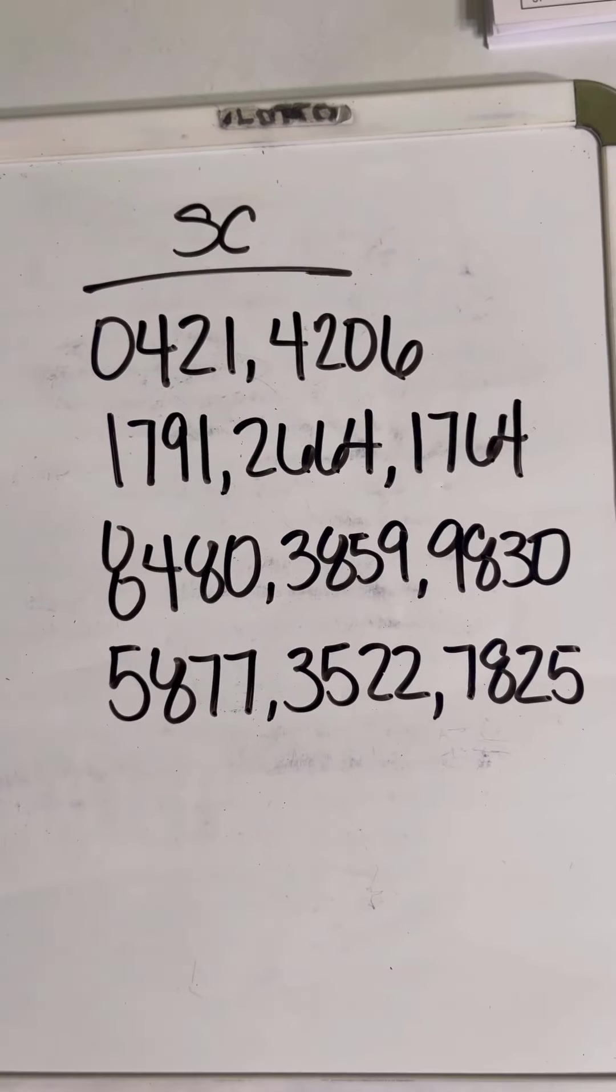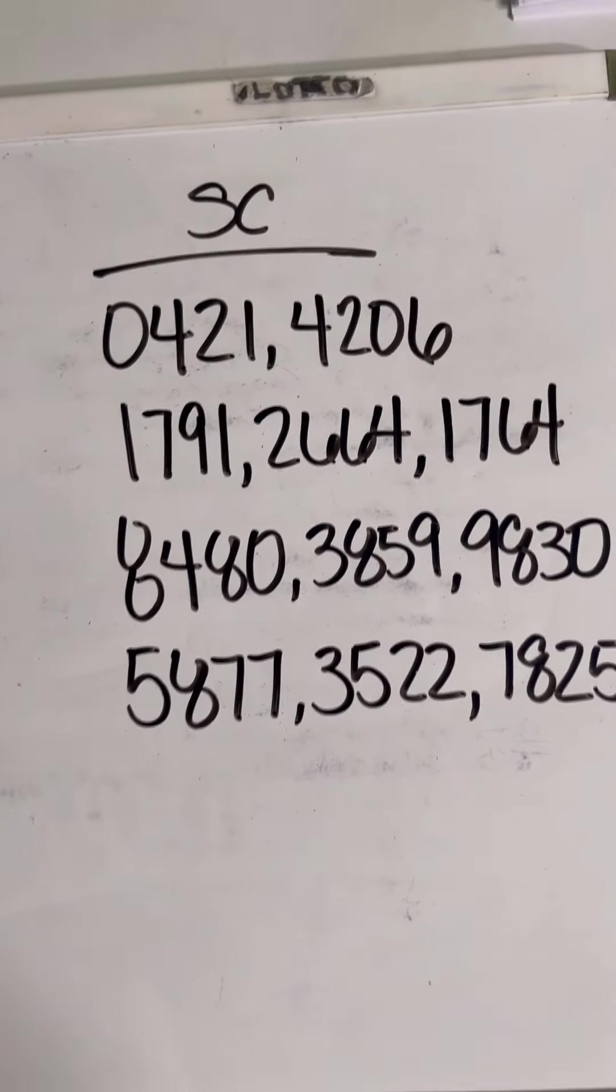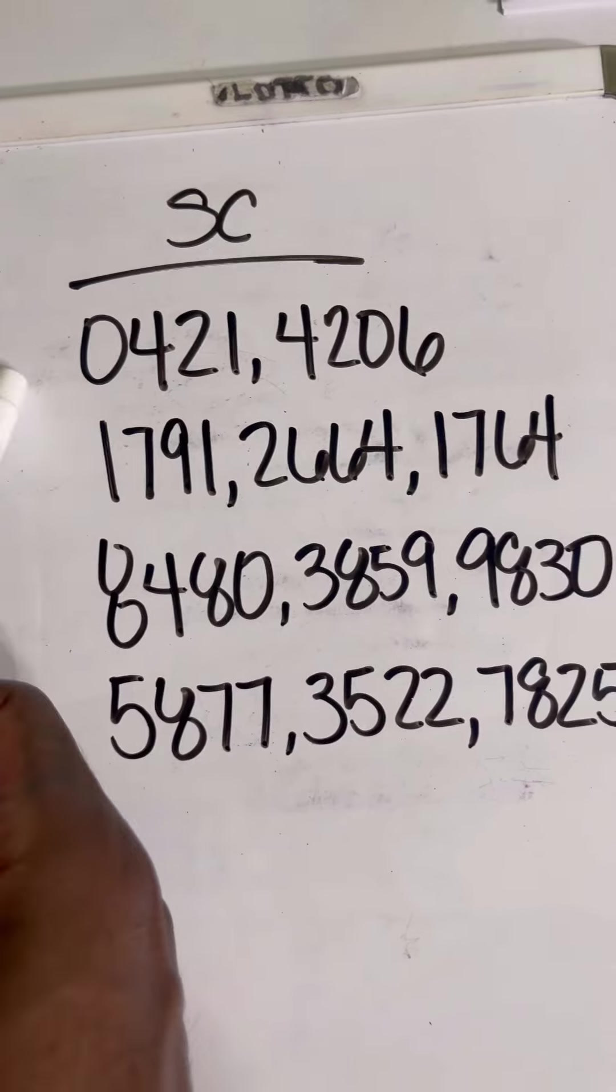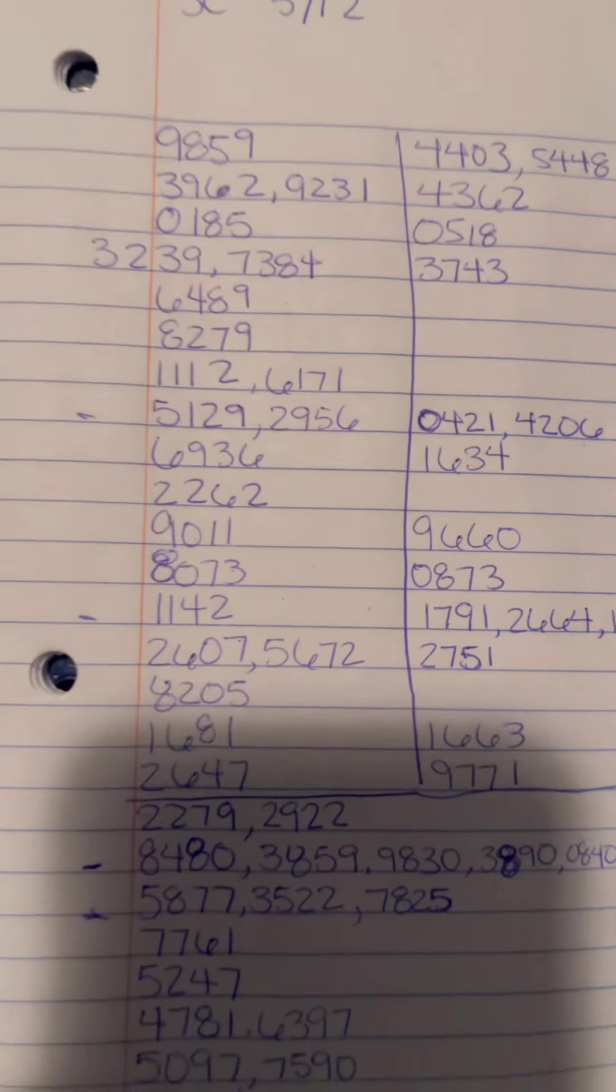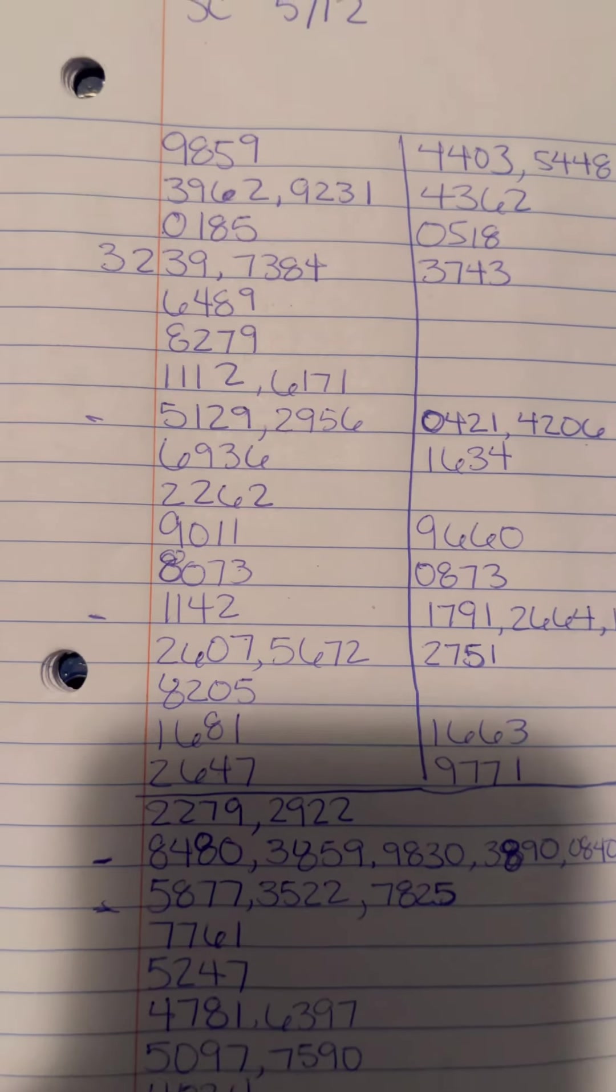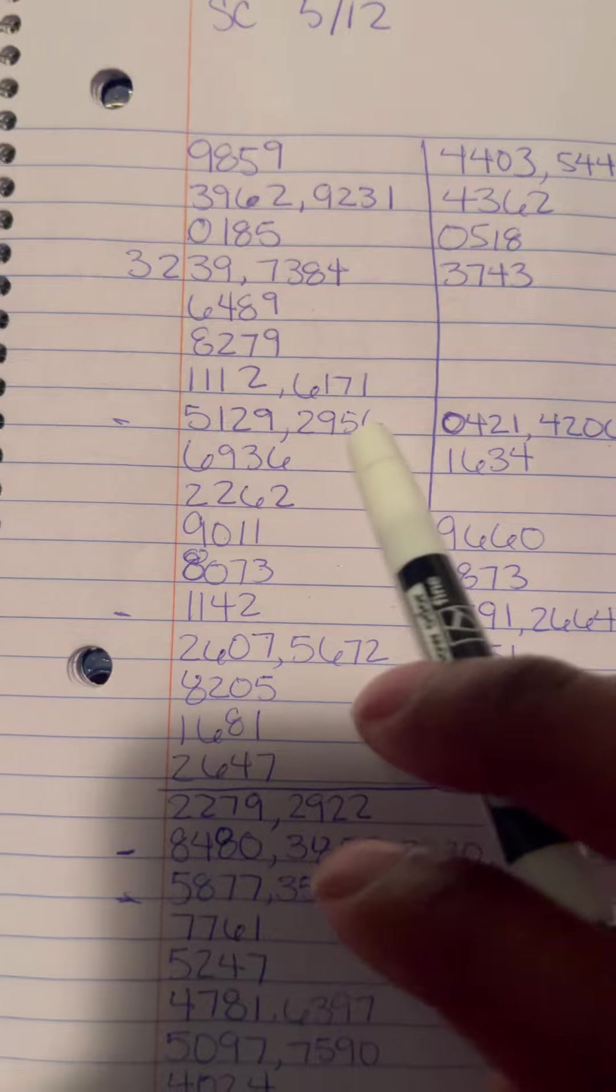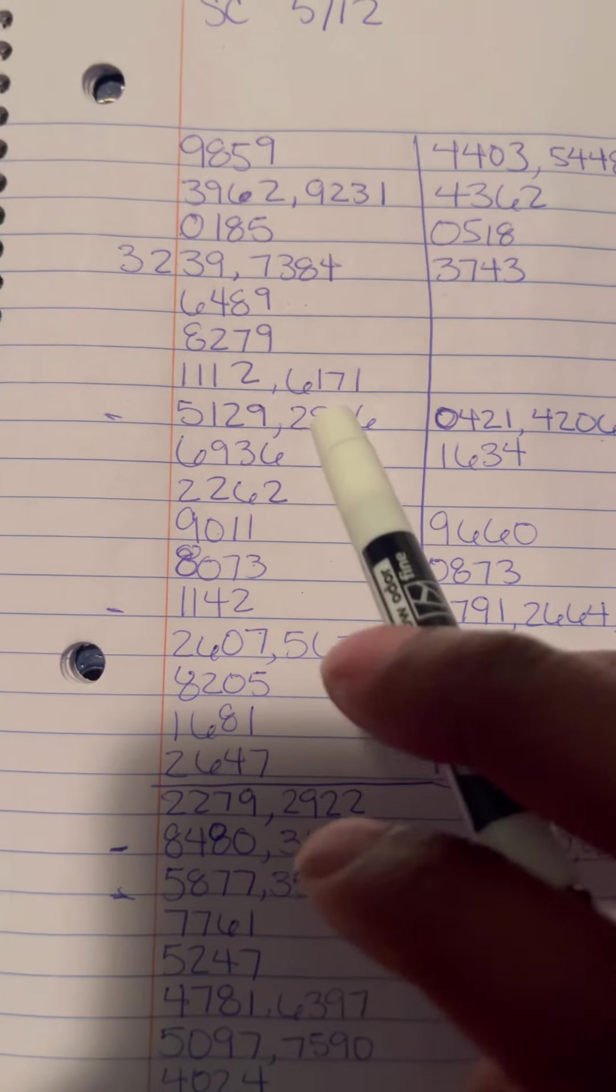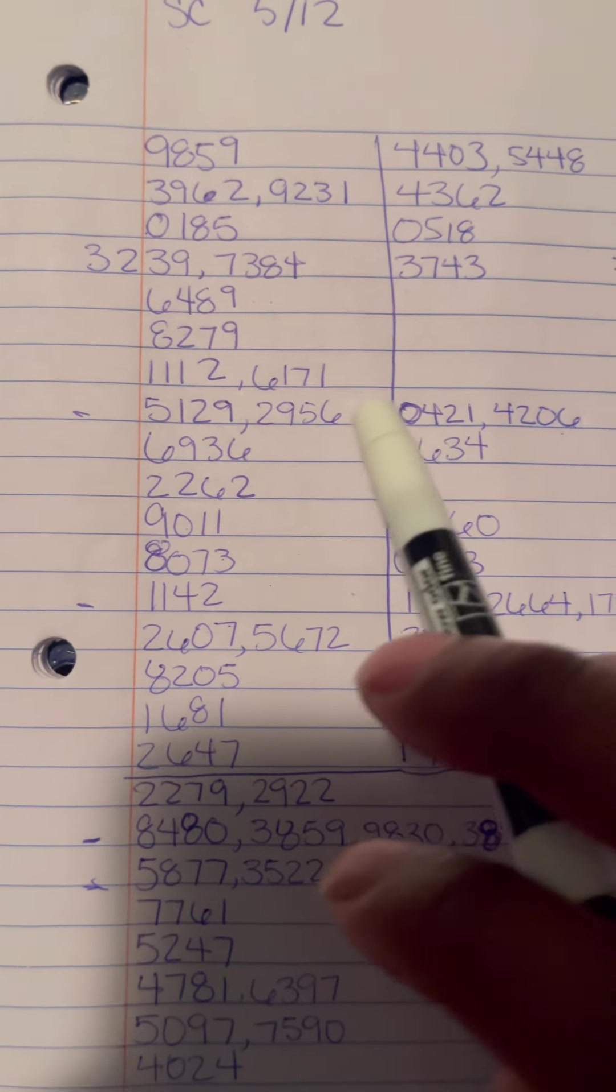We got 0421, 4206. This is where my backtracking came into play, so that number is based off 2956. Y'all had it already this month, so I just gave out a mirror number of that.